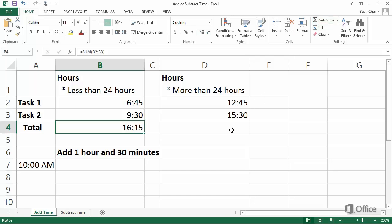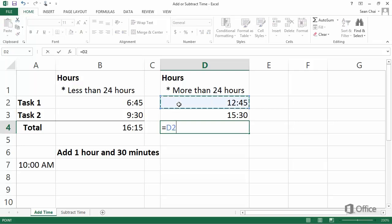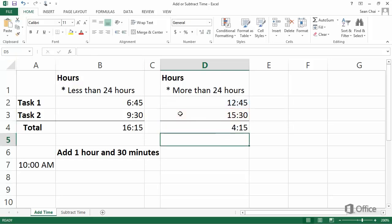You could use AutoSum again to add these columns tasks, or a formula to add these two cells. To start a formula, you always use an equal sign. Click cell D2, type the plus sign, click cell D3, and press Enter.